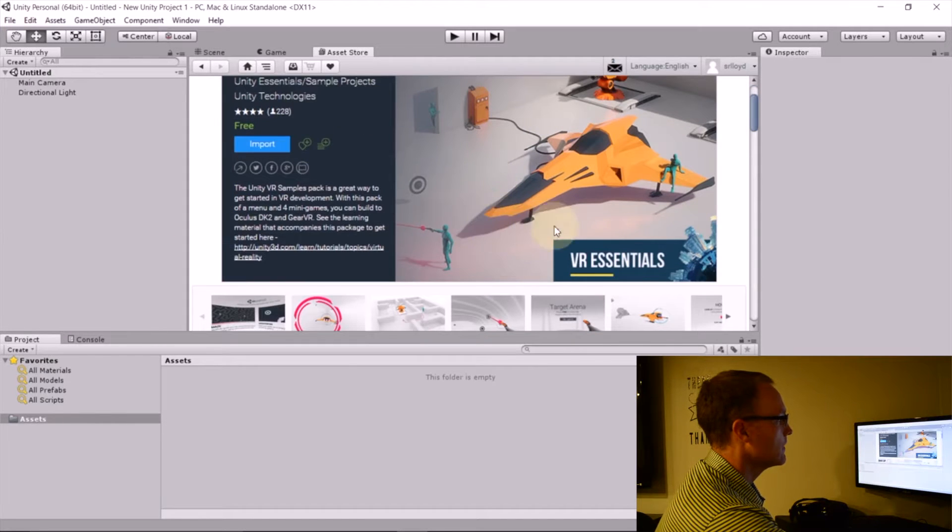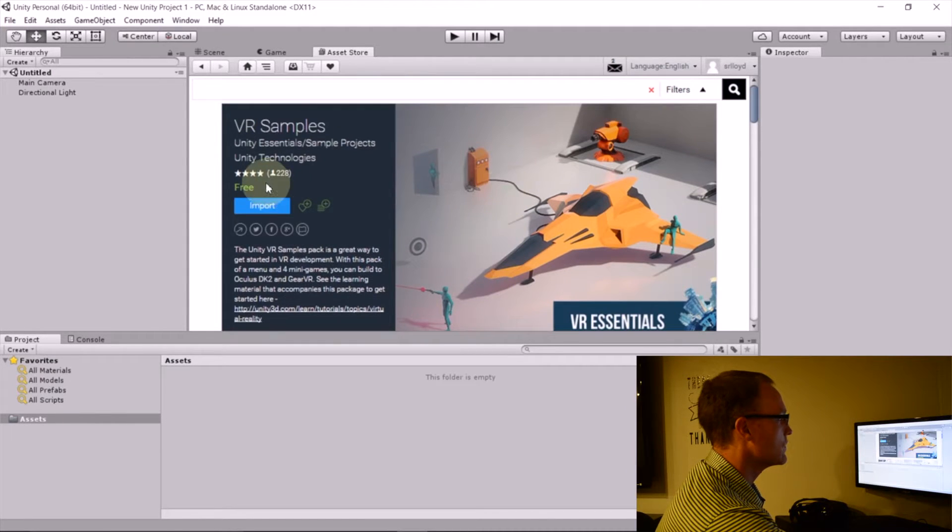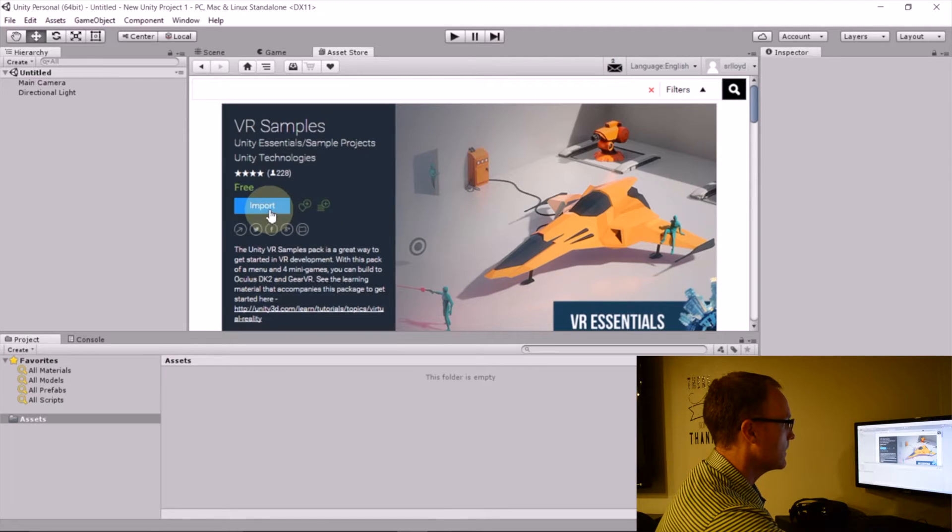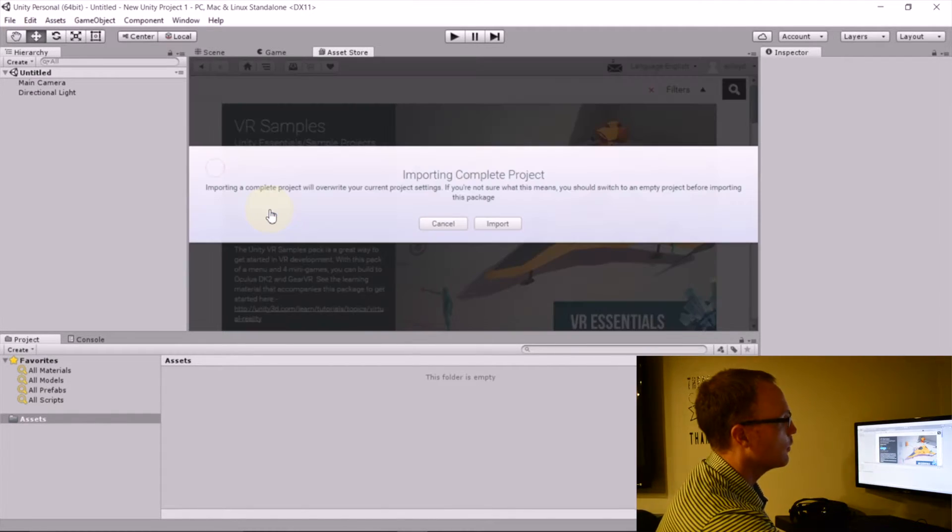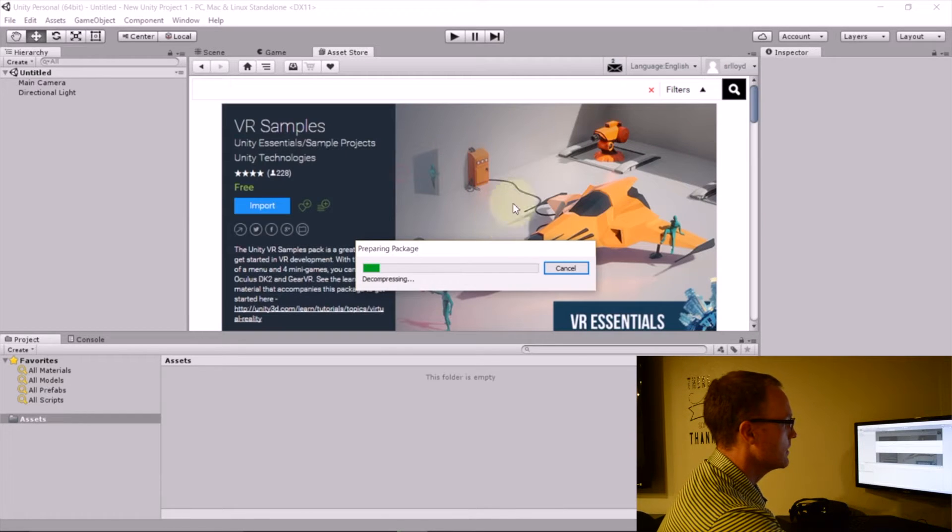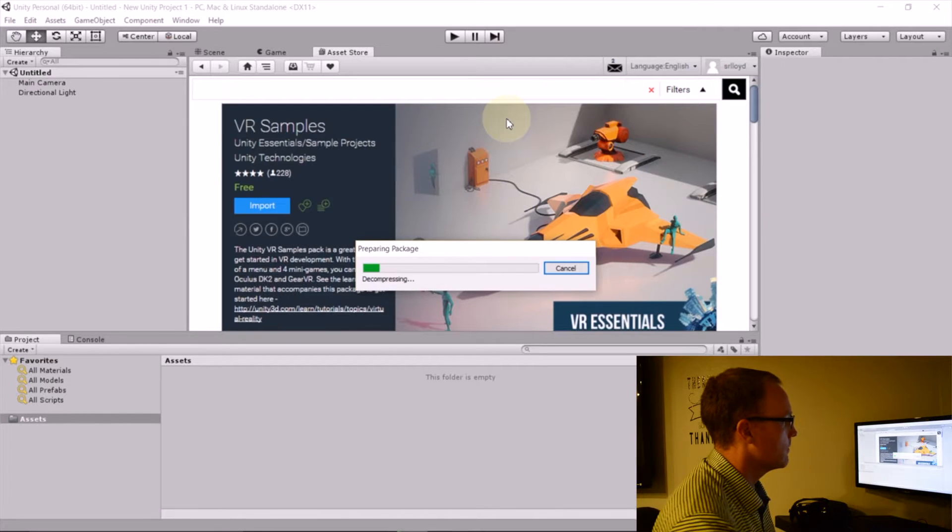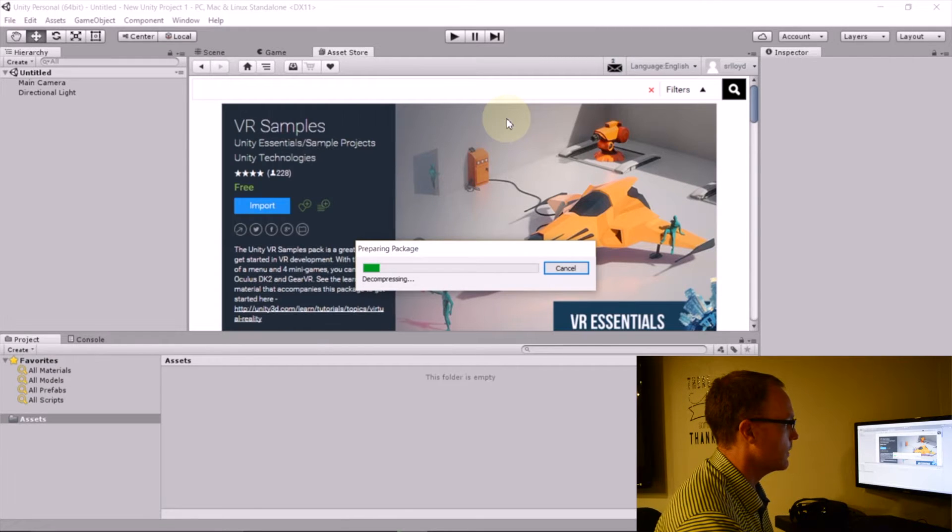And VR samples or VR essentials. And then you'll either have a download or I think I've already downloaded these. So I'll hit import and it'll pull it into my project. It might take a second. So I'll cheat and speed it up for you.